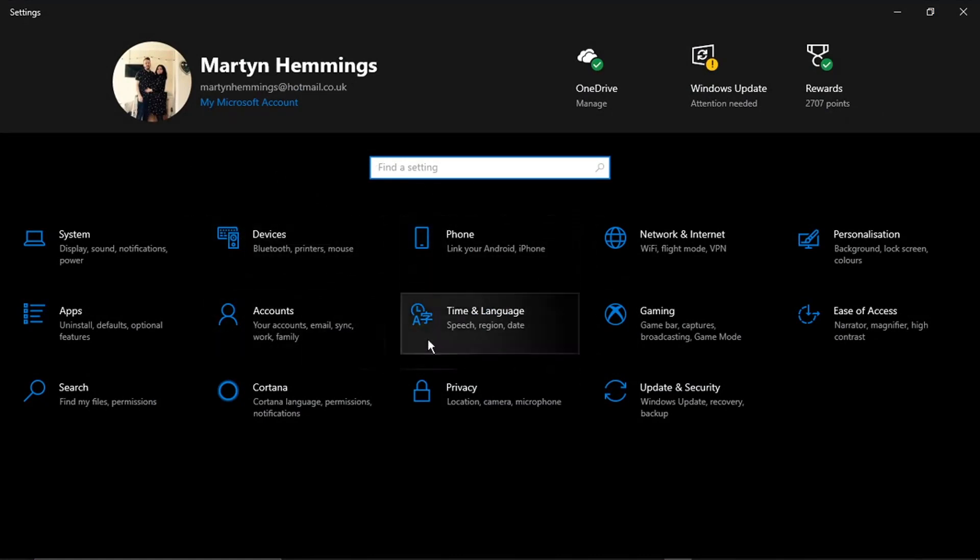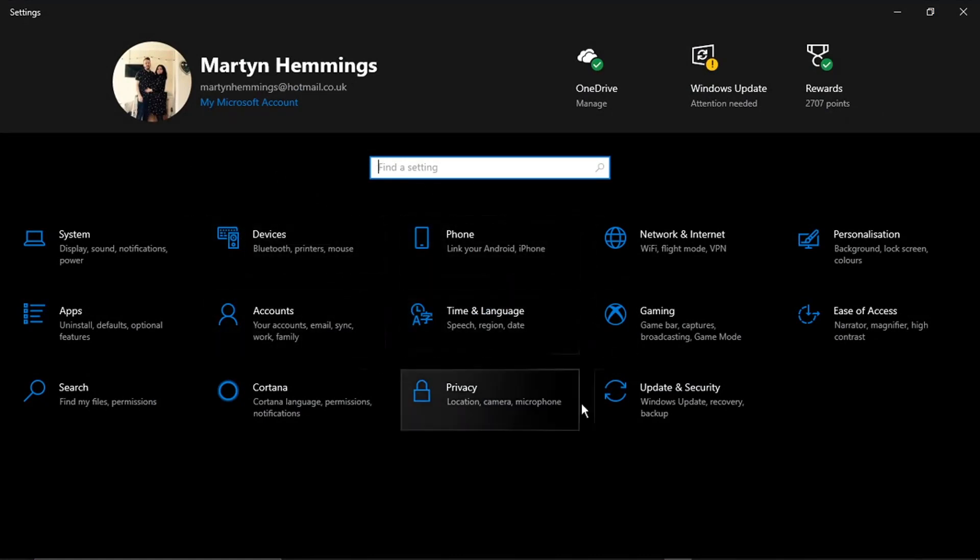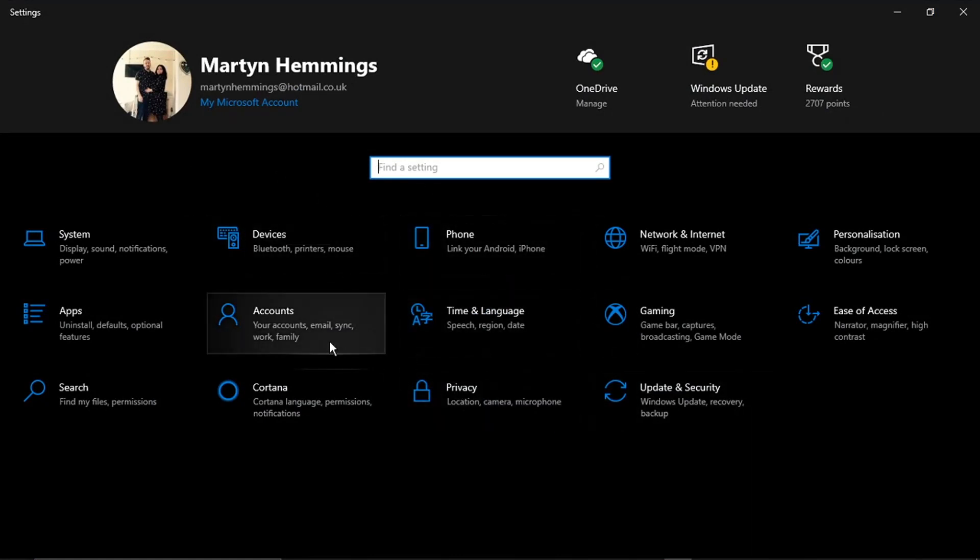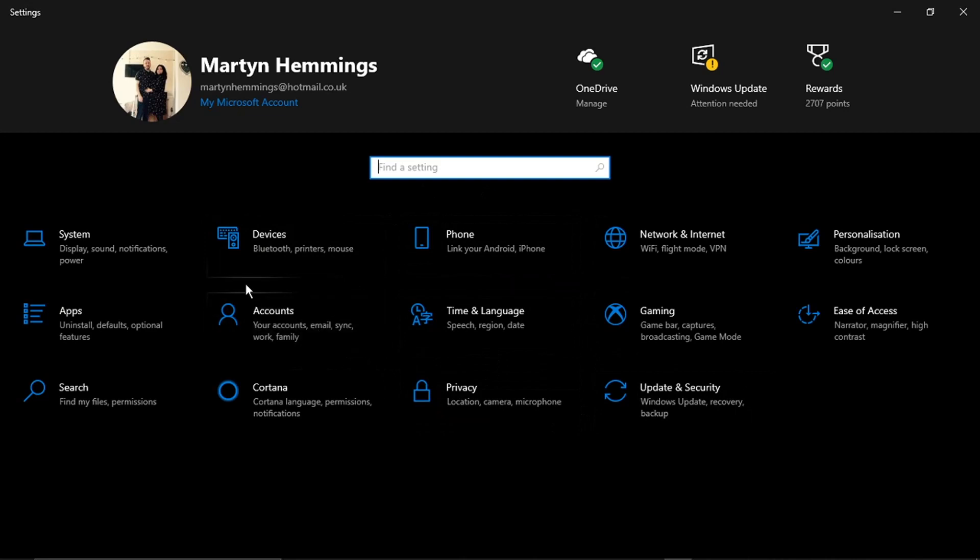If for any reason it's not showing, all you need to do is come to the search bar at the top.